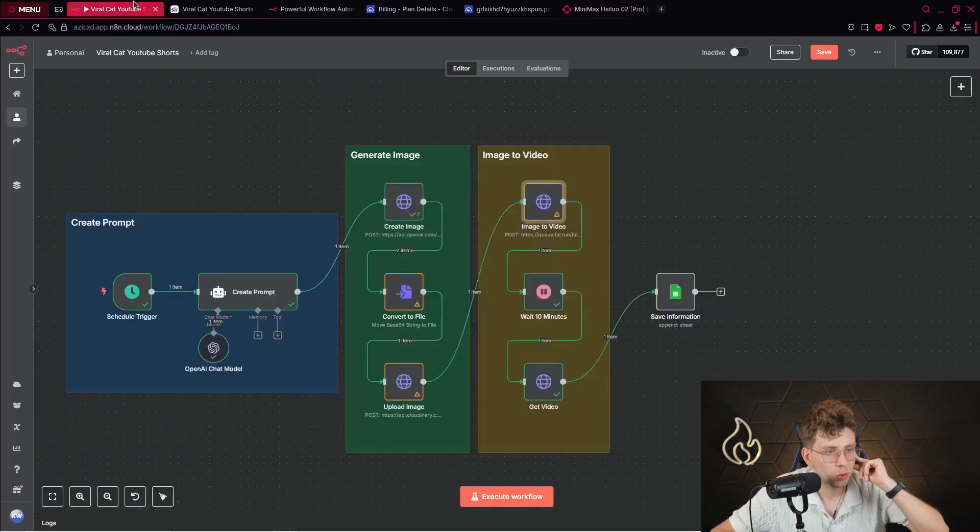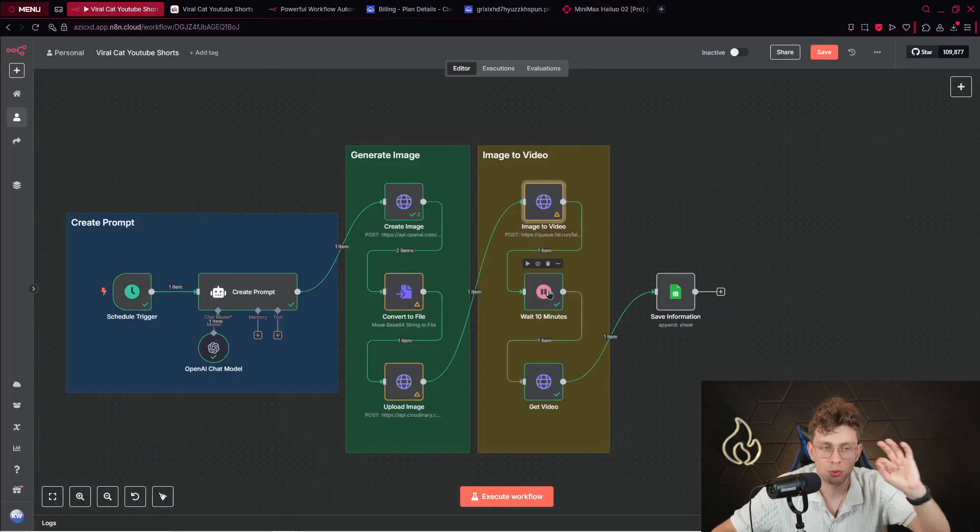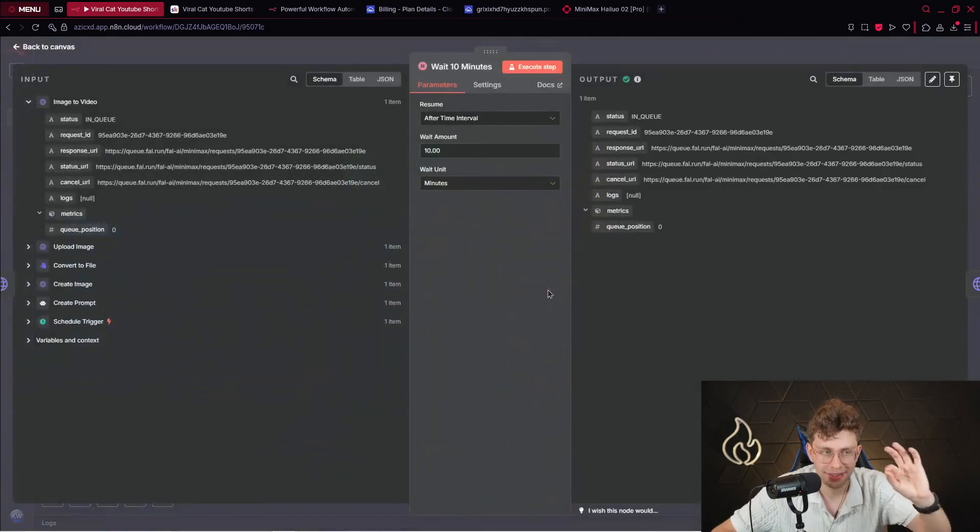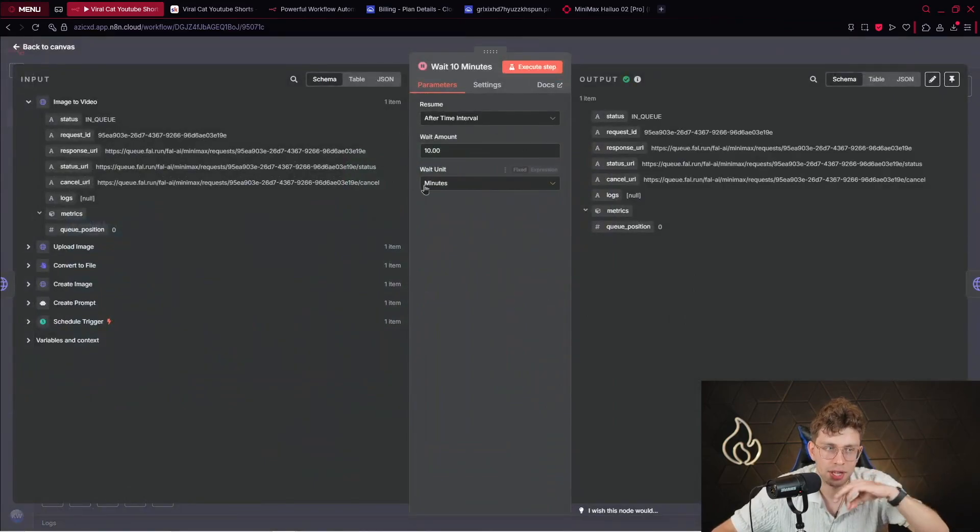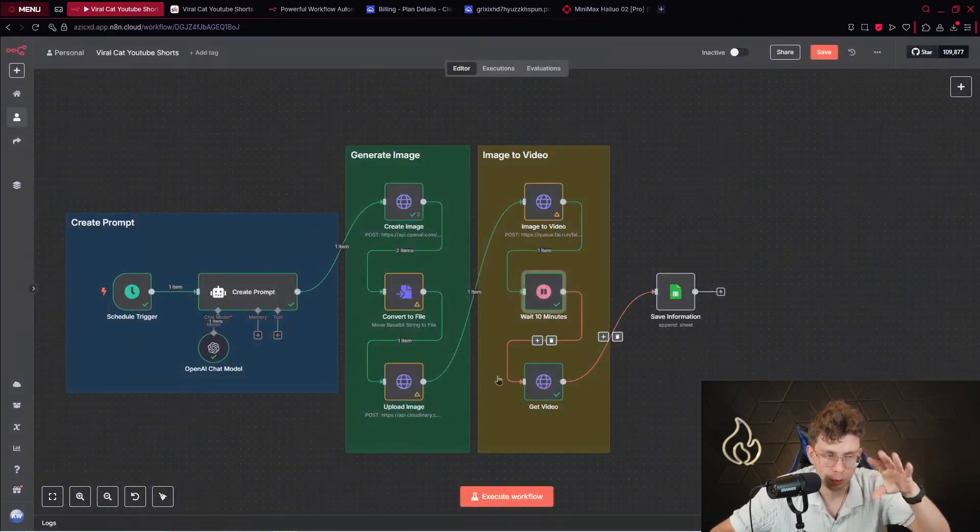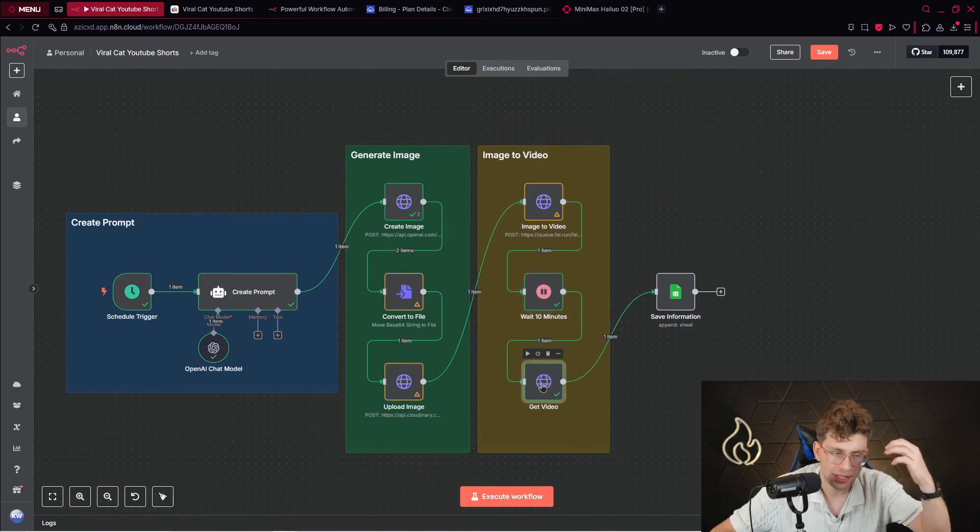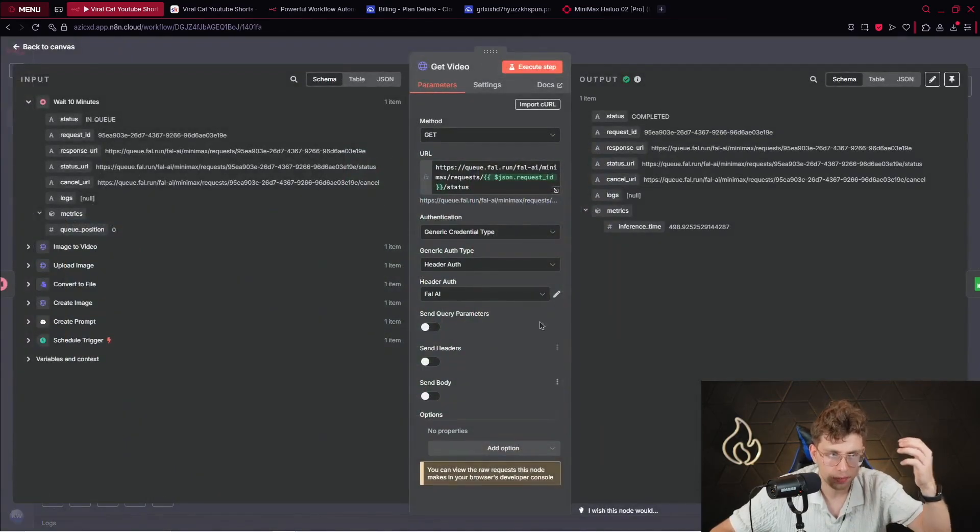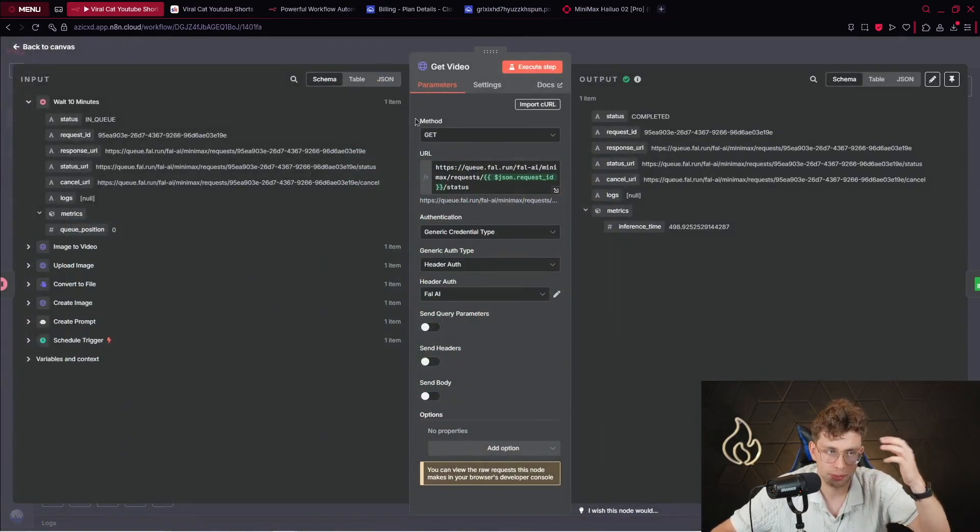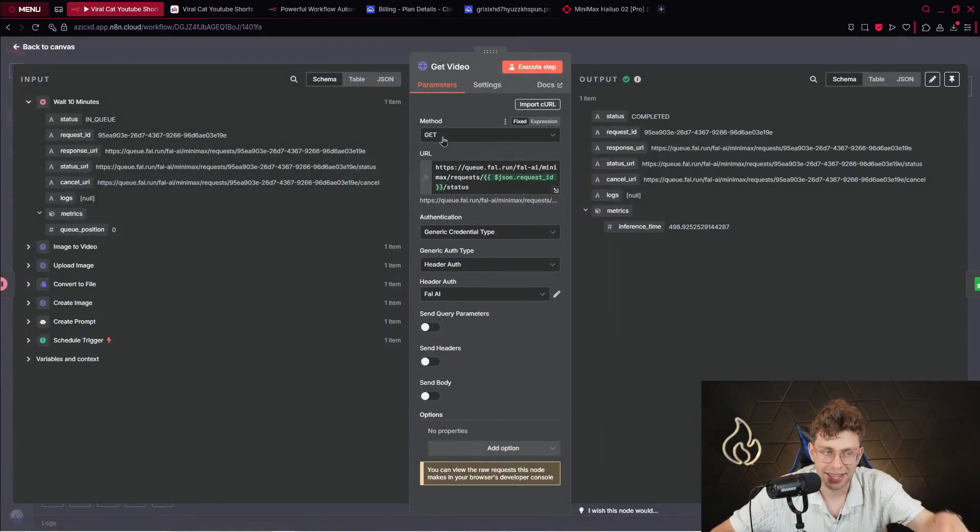So, what do we do? We provide the note, which is wait 10 minutes. And we define, okay, wait 10 minutes, then continue with the next step. So, then we get the video. And again, as I told you in this tutorial, we use the method, which is get, because we want to get from the application.